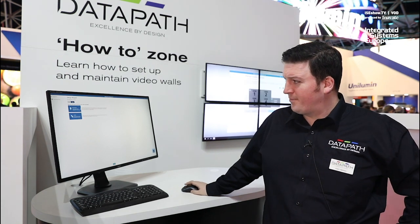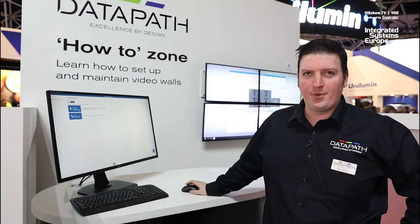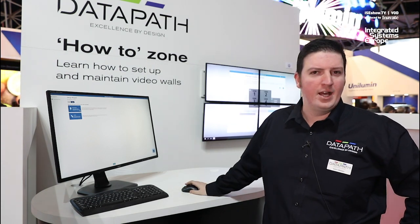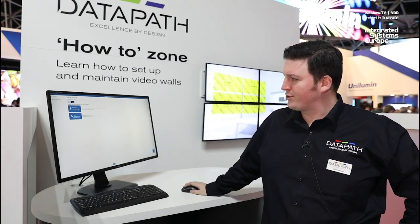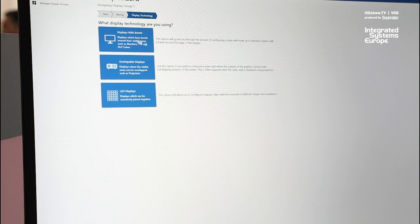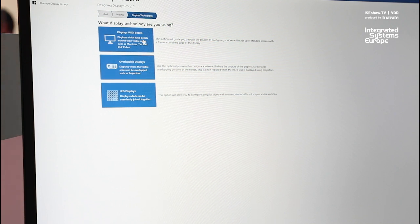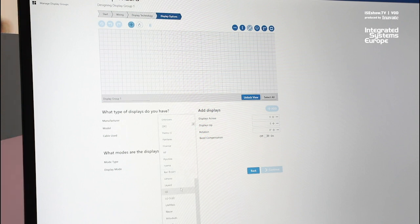If I start the wizard, you get things like how the controller is wired up, whether it's recommended or custom wiring, what type of technology you're using from displays to projectors to LED, and then you get a canvas whereby you design your video wall.